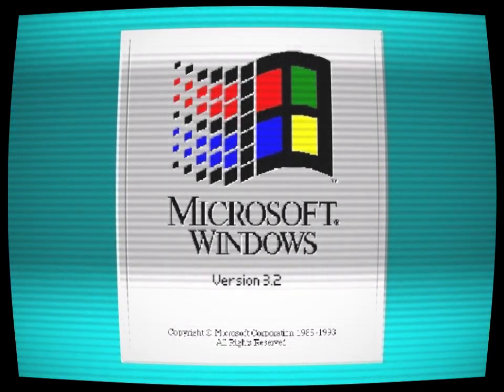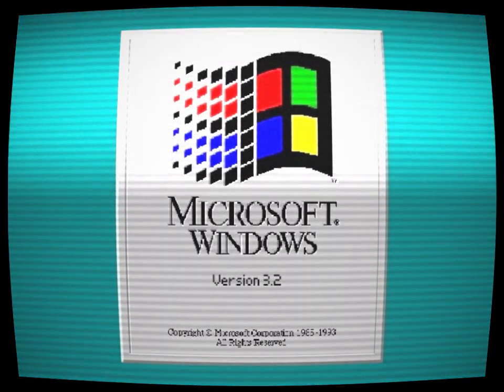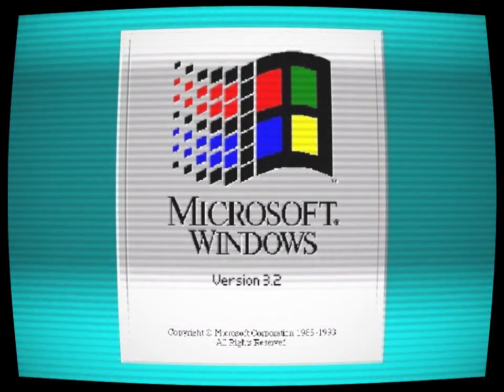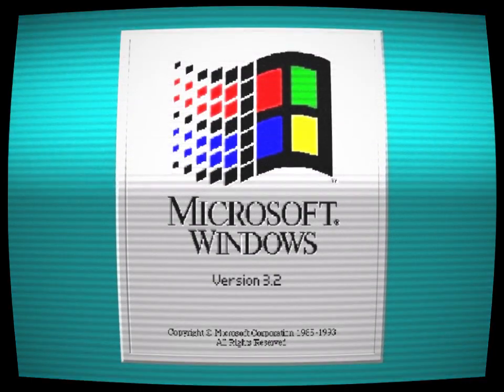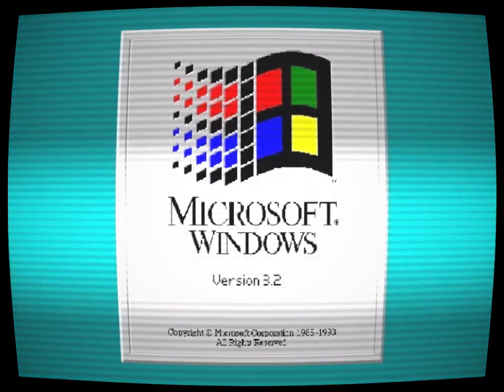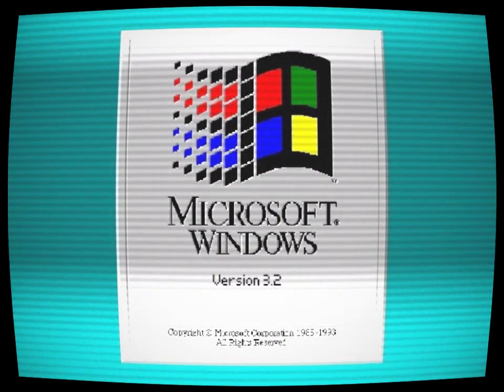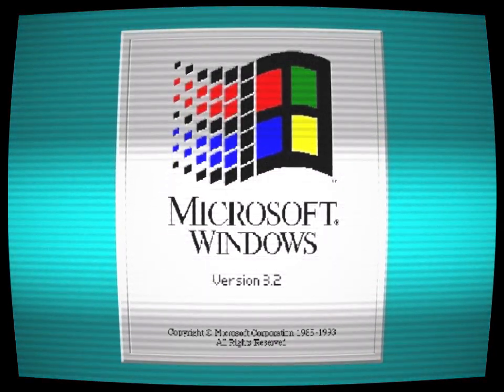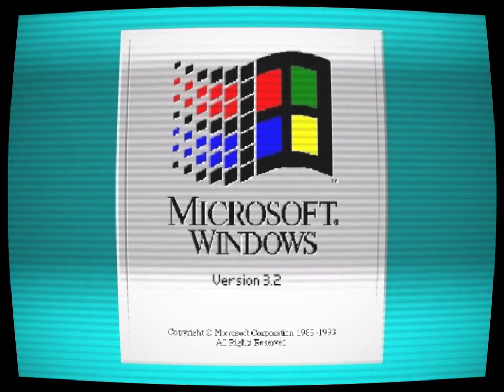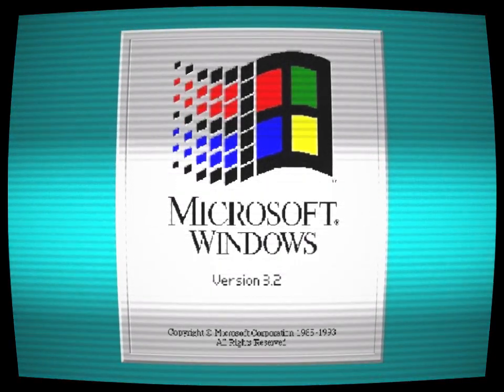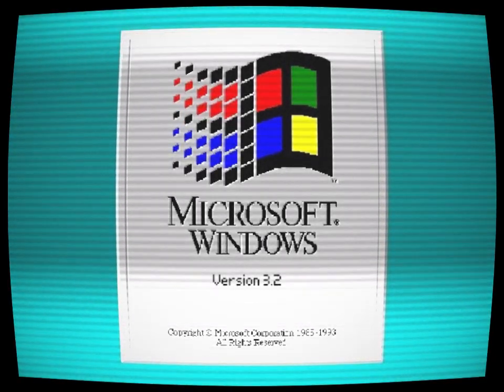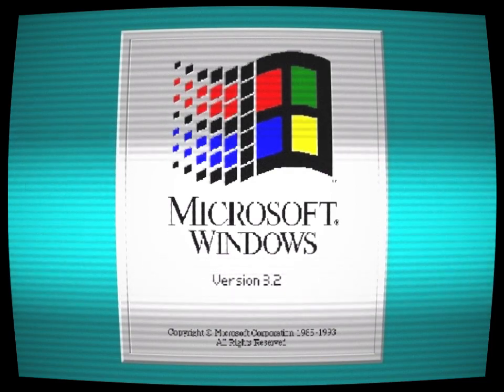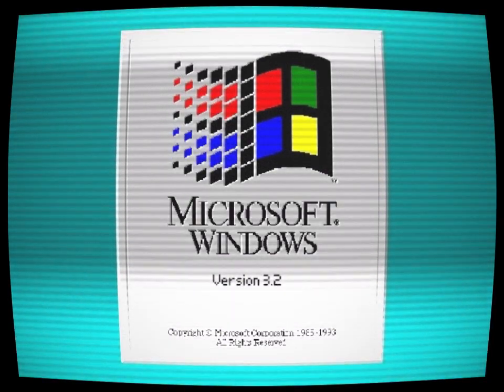As more and more people fell under the curse of Windows 3.2, the rumors grew more and more sinister. Some claimed that the operating system was a gateway to the underworld, that the ghosts of the dead had found a way to cross over into our world through it.